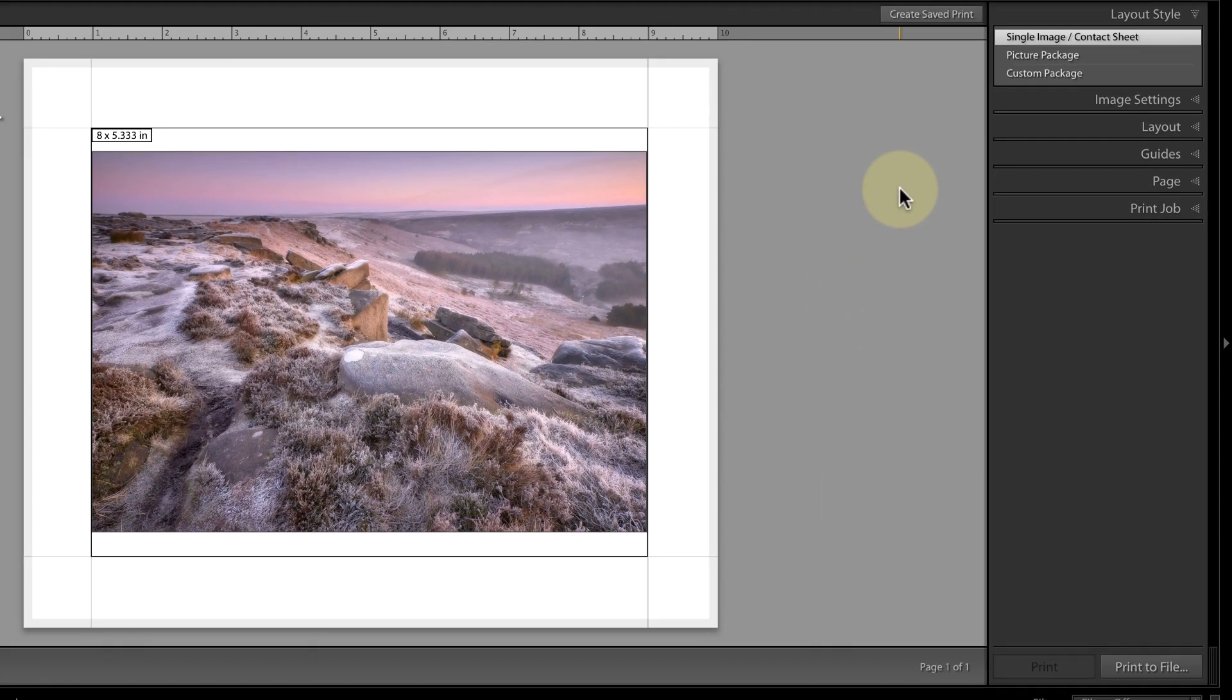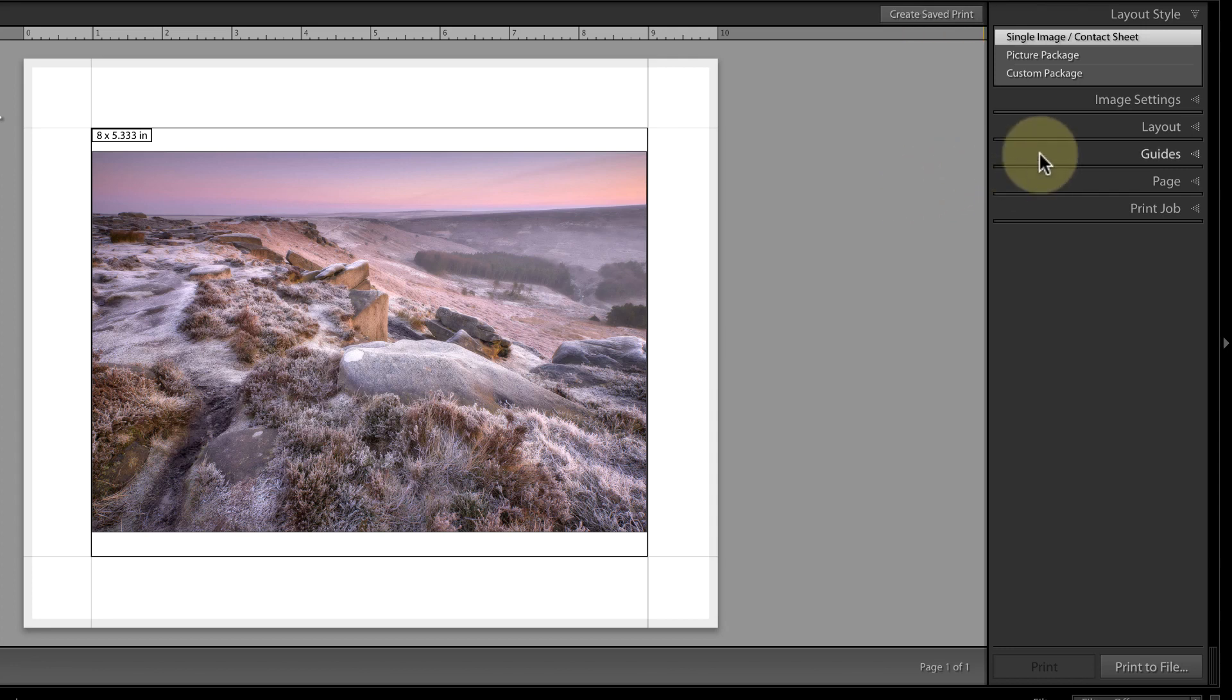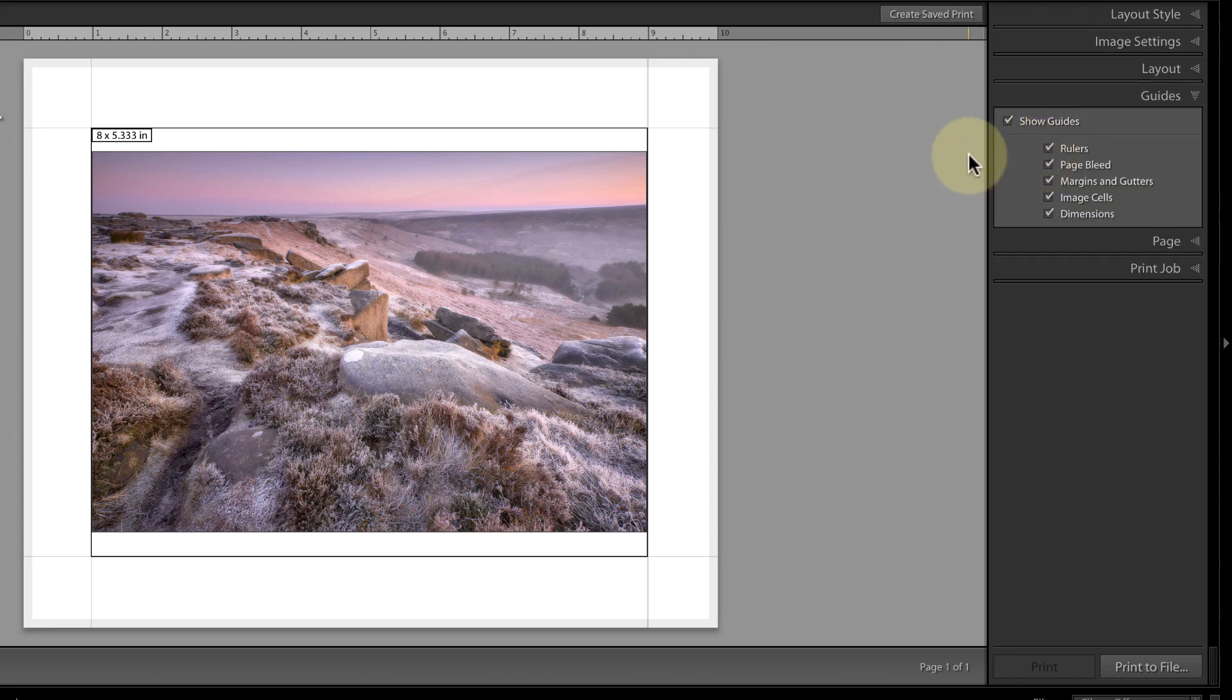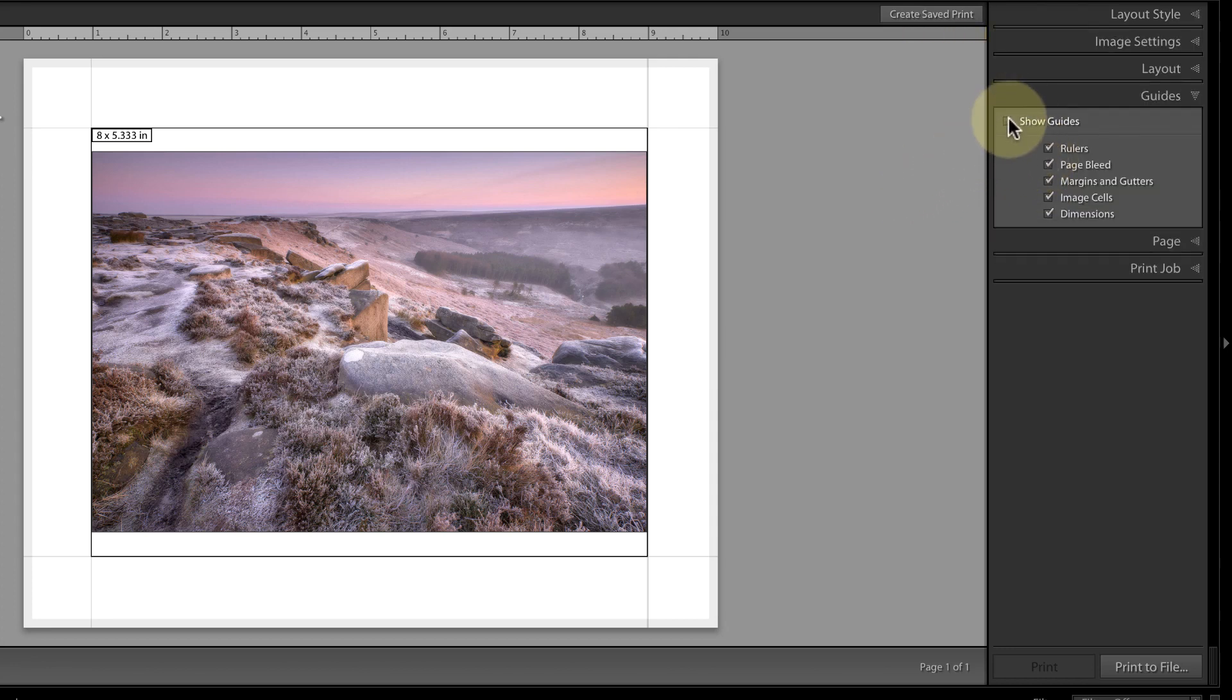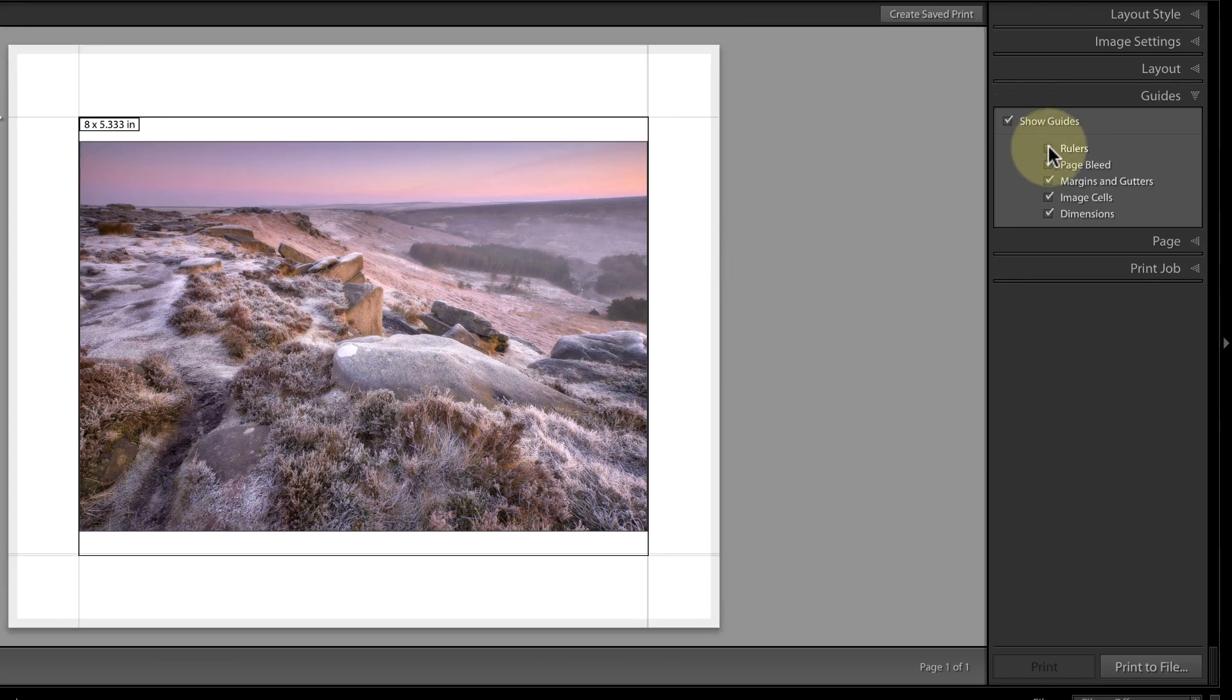Looking at the preview, you can see that there are faint borderlines displayed in grey. If you can't see these in your copy of Lightroom, it's probably because they're turned off. You can control which of the guides are visible using the Guides panel. The guides are there to help you position the image and they don't appear in the final print.